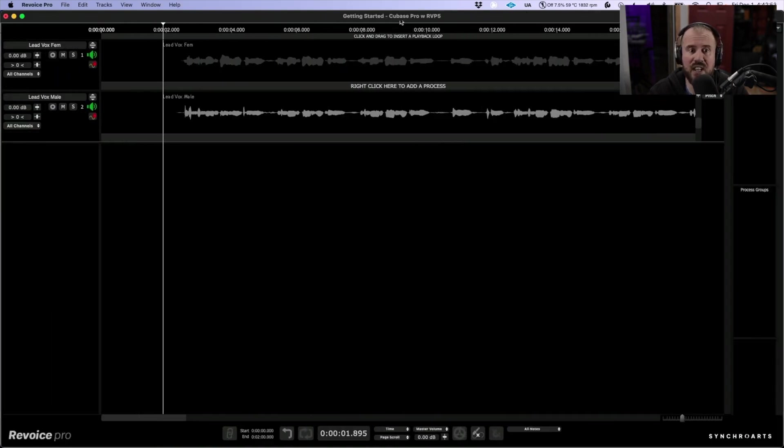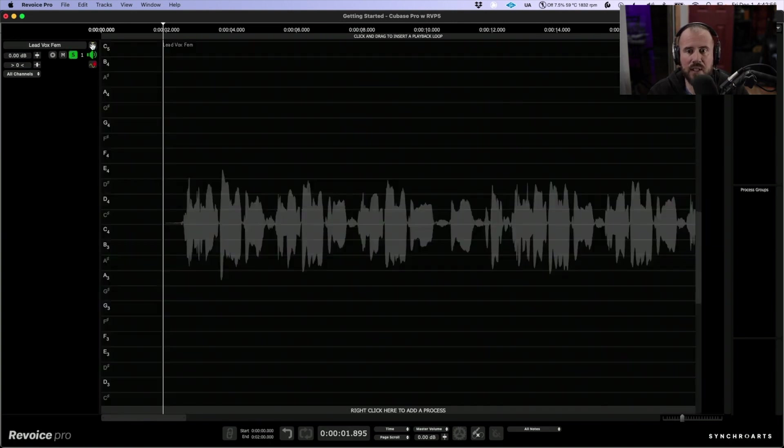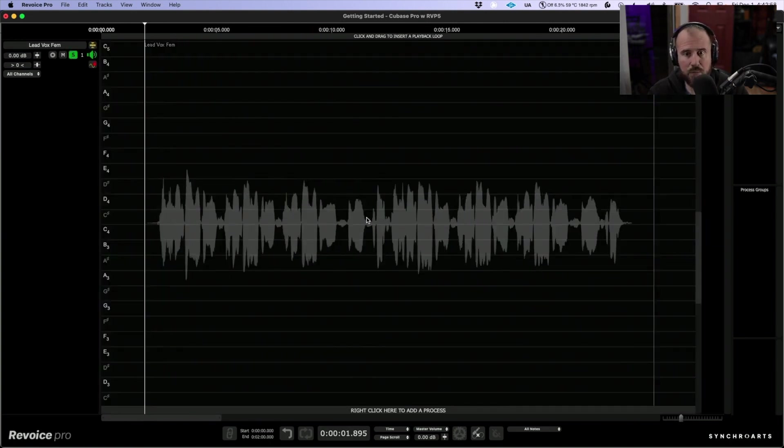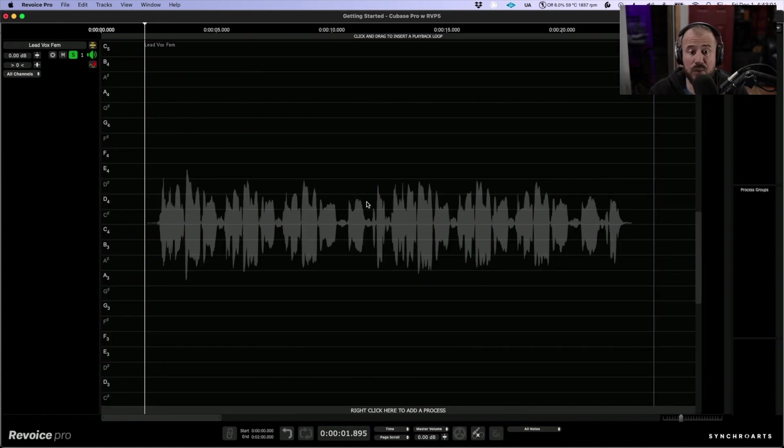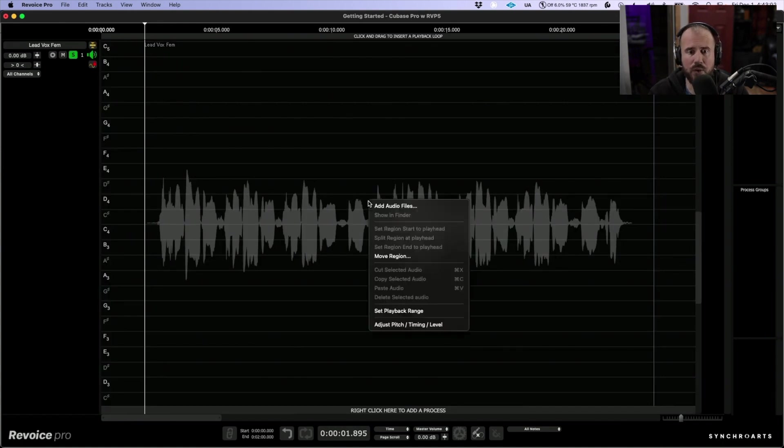It's created a session with the same name. I'm going to solo this track out, let's go full screen and we'll zoom out a little bit. The first thing I need to do is tune this lead vocal.